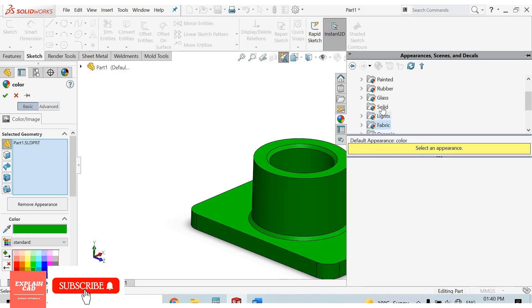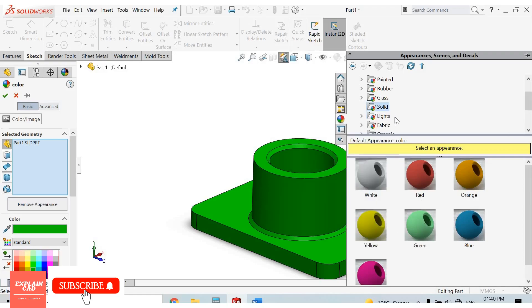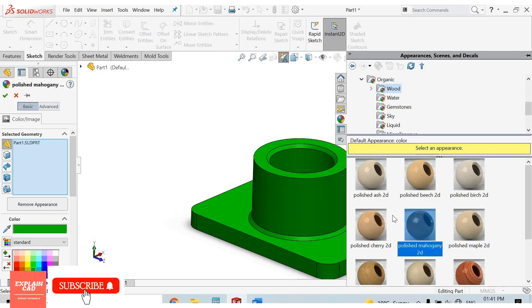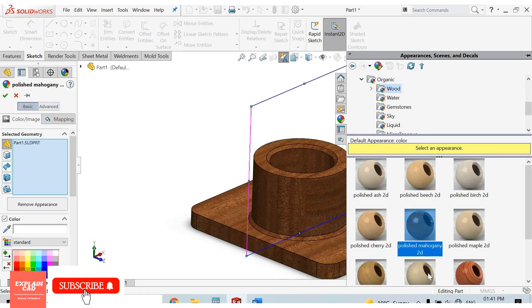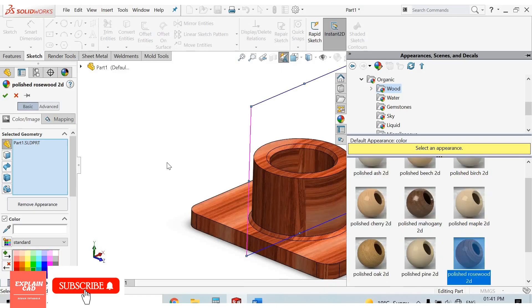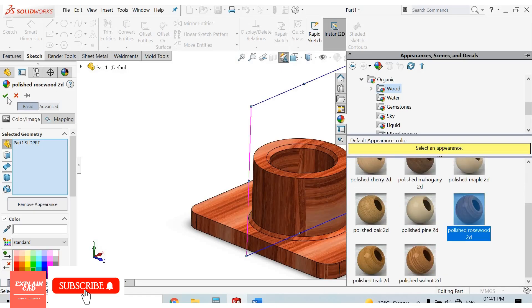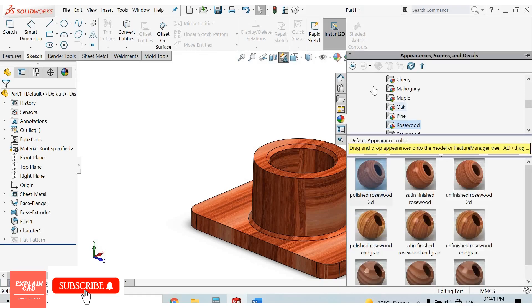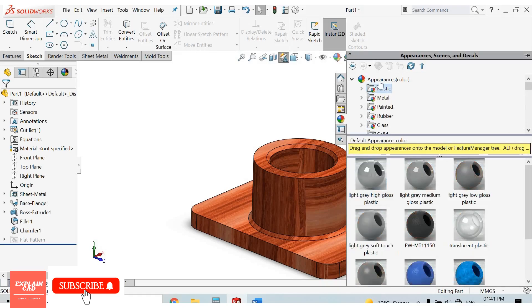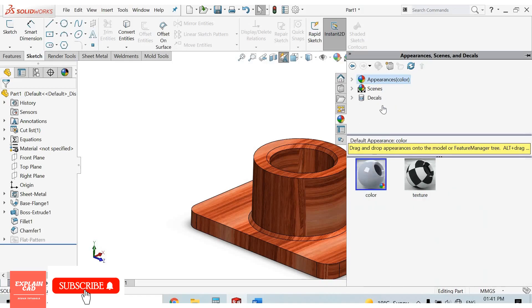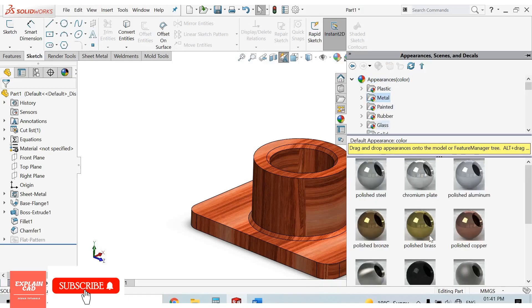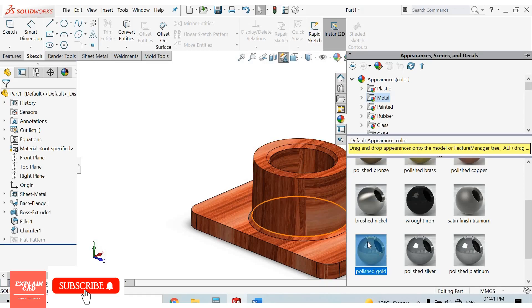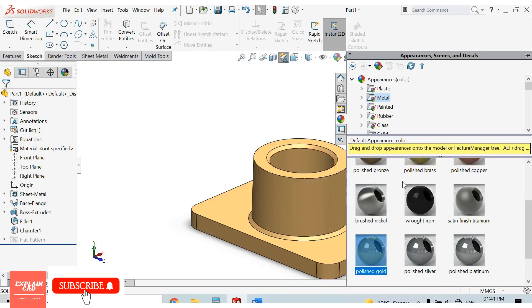Lights, organic, organic water. We can also select from here. Select appearance, metal, gold, add to appearance.